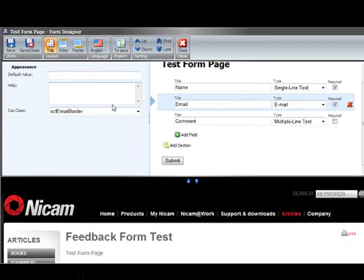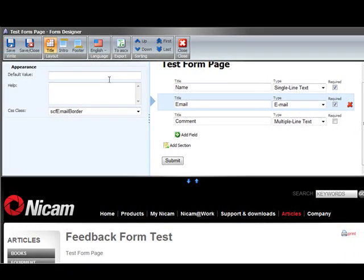For every field on the left side here we have some properties for example appearance properties and so on. We can set a default value, we can set some help text so here we can put some help text in and insert your email address.